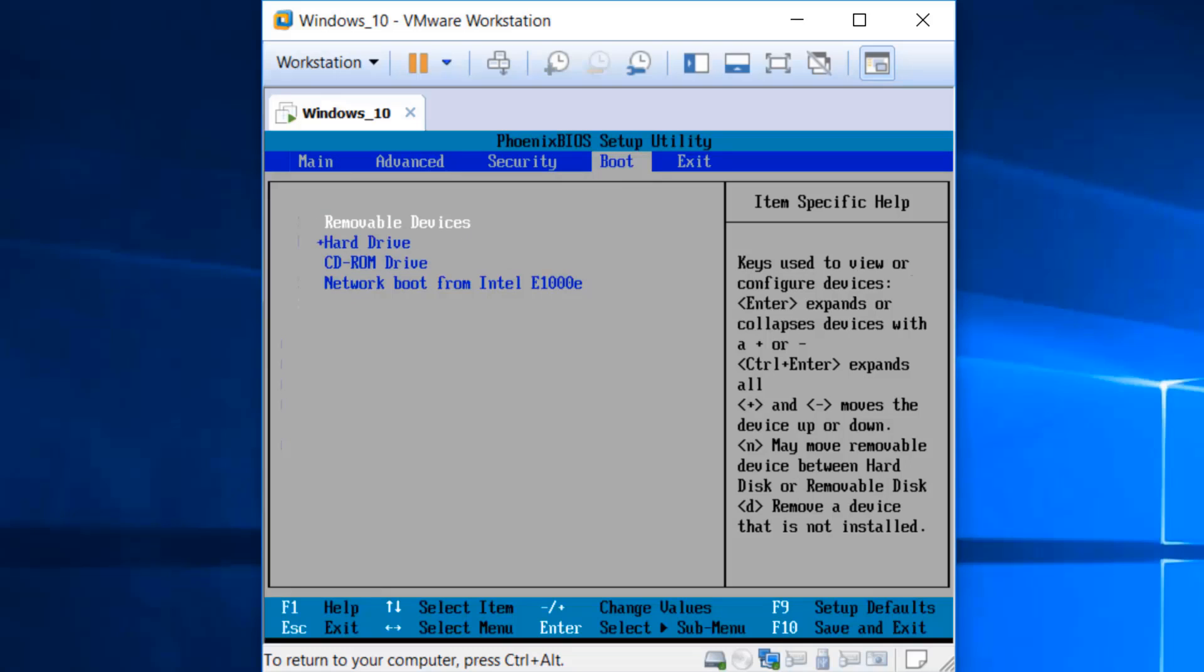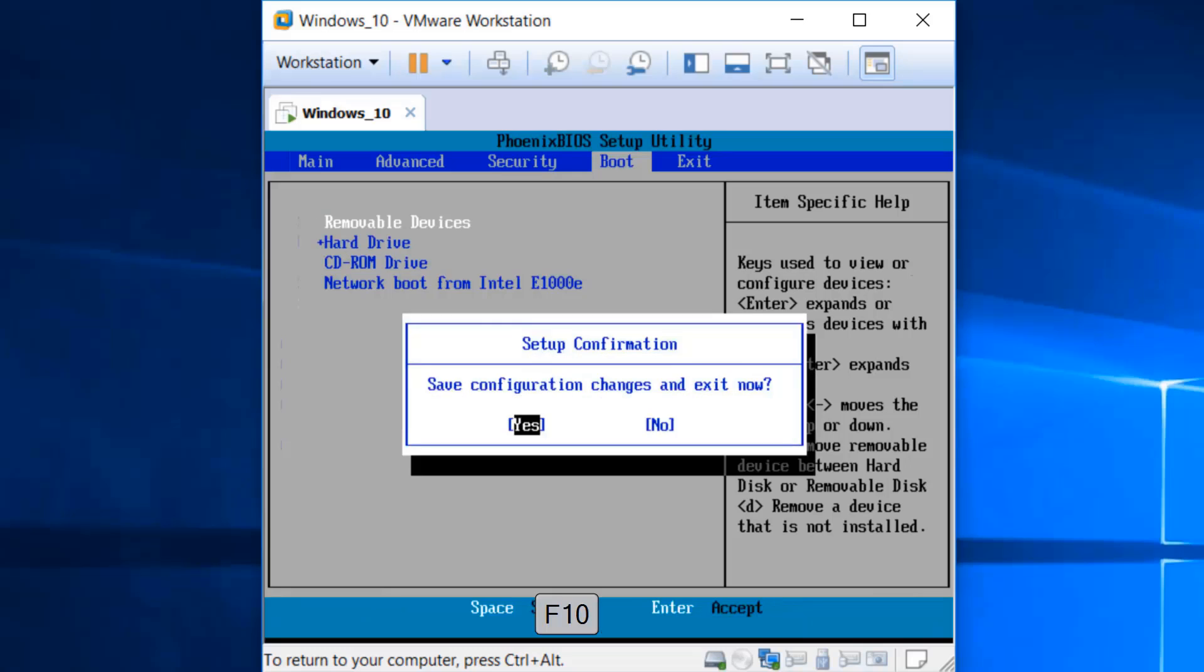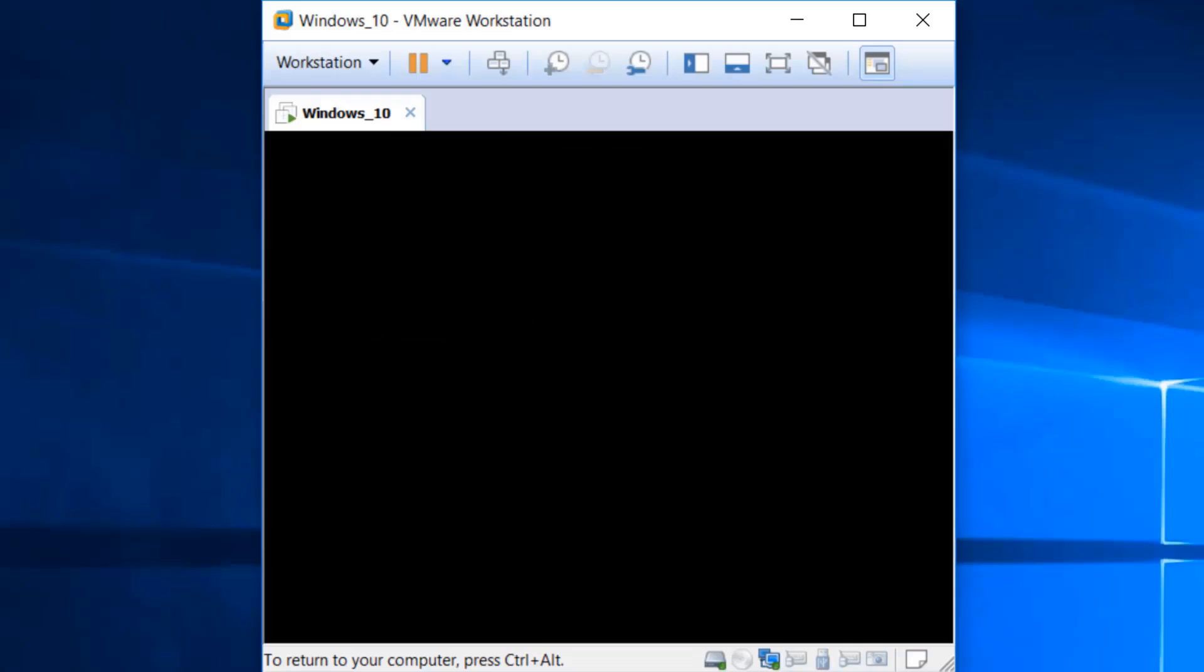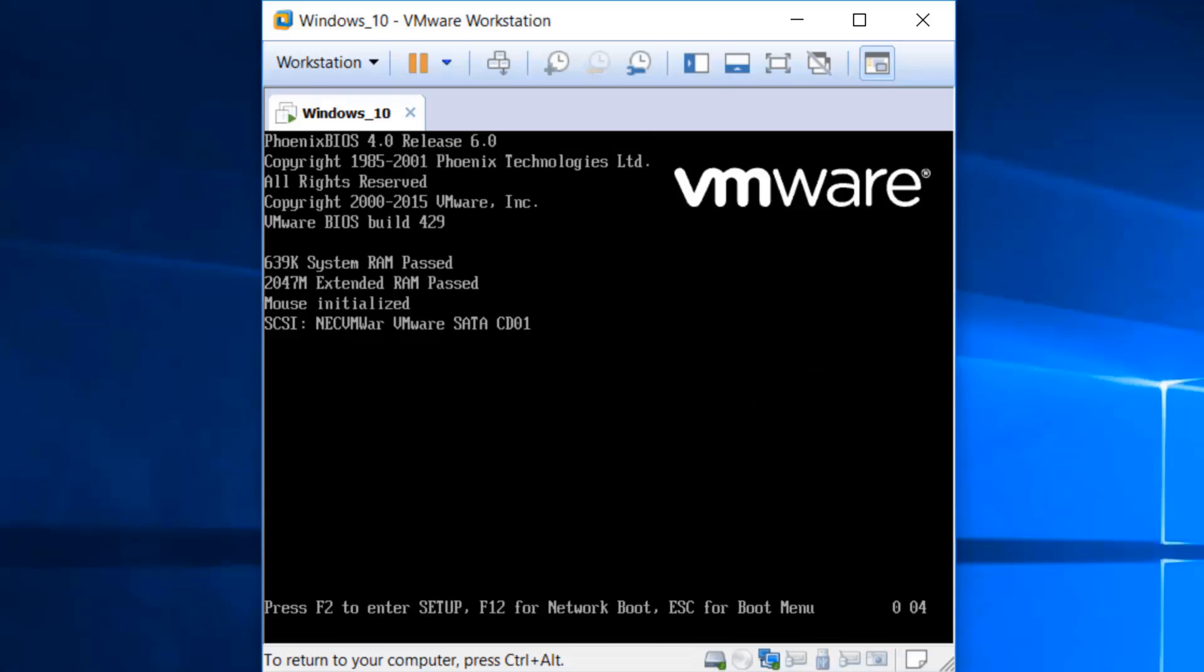To save the settings and exit from BIOS, press F10 and hit enter. Now your computer will boot from the password reset utility flash drive.